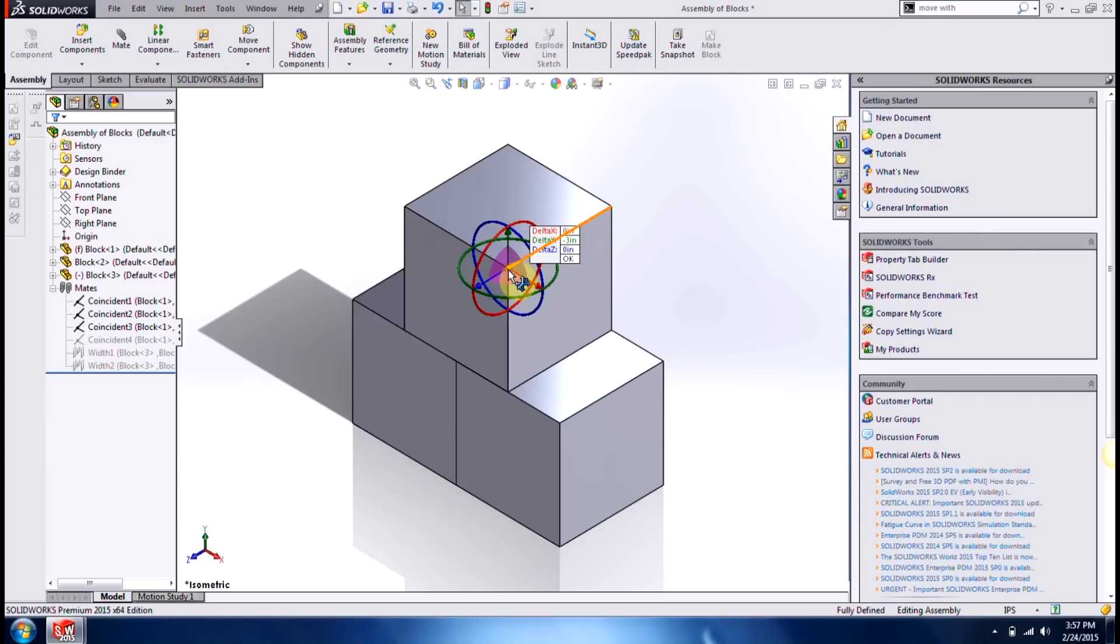So in today's video, we covered how to use the alt, shift and control key to rotate and pan around your components as well as how to utilize your move with triad tool as another option to position your components inside an assembly. Thanks for watching.